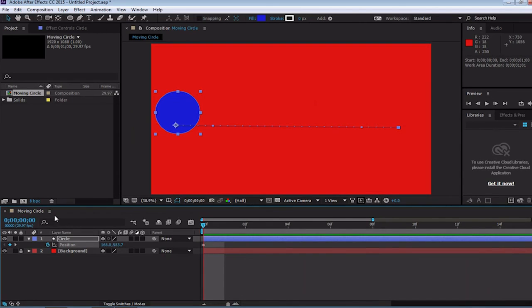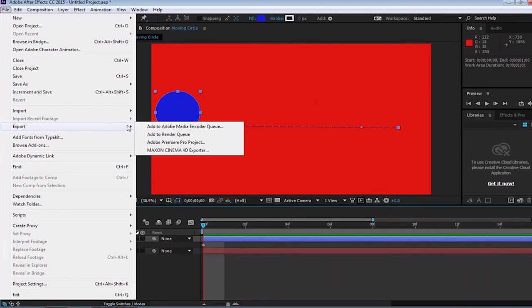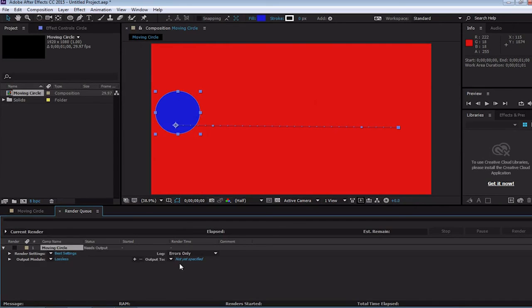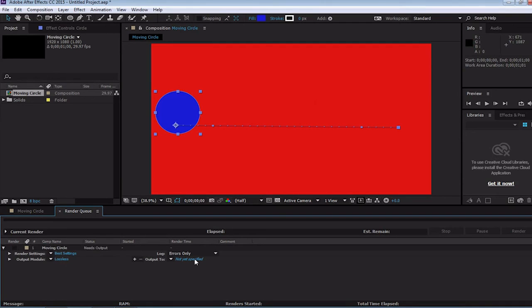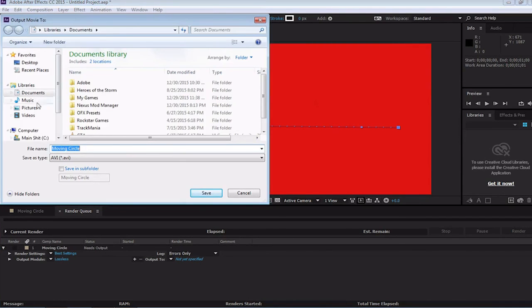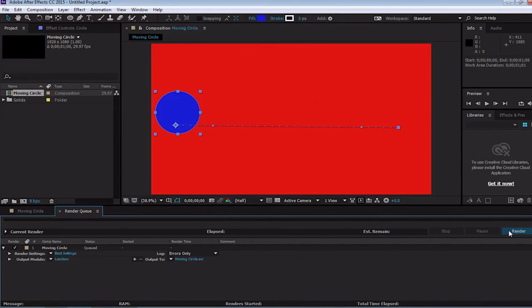Lastly we need to render the file. To do that is very simple. Simply go up to file, export, and then add to render queue. Alternatively, you could use the Adobe Media Encoder Queue, but we're going to use the render queue. When you've done that, the render queue will show up for you. There are a lot of different ways to render a video, and some people say that their way is better than others, but I simply leave my settings at best and lossless so that if I need to mess with it later, it's as high quality as I possibly can. I'm not too worried about file sizes because I have a lot of space on my computer. We also have to select where we want our file to be rendered. To do that, simply click on not yet specified and select where you want it to go. Then click render.